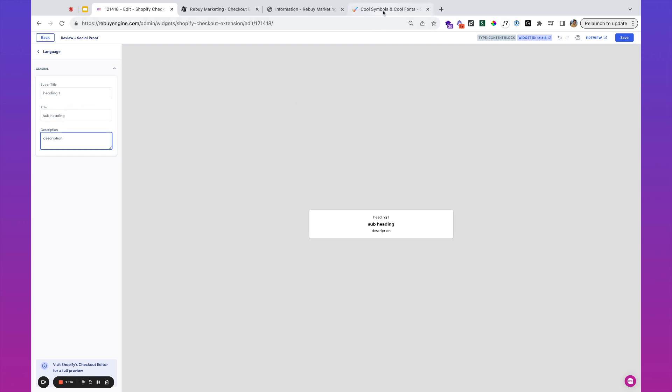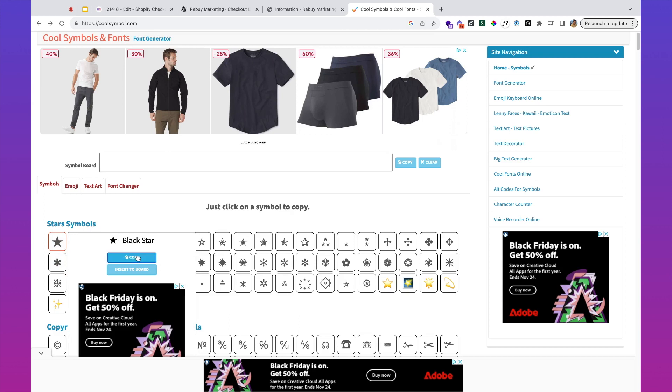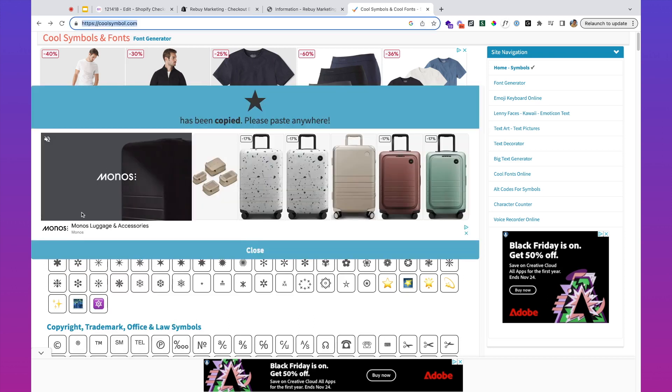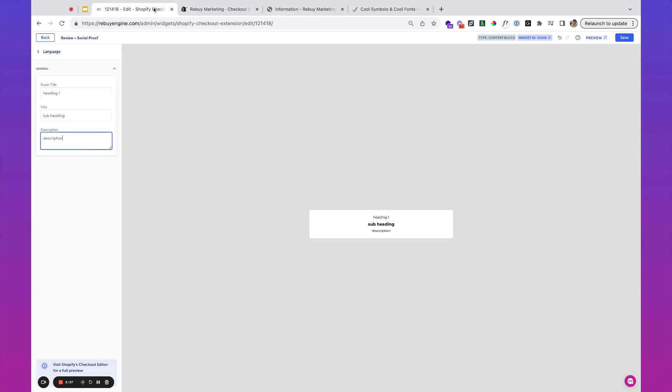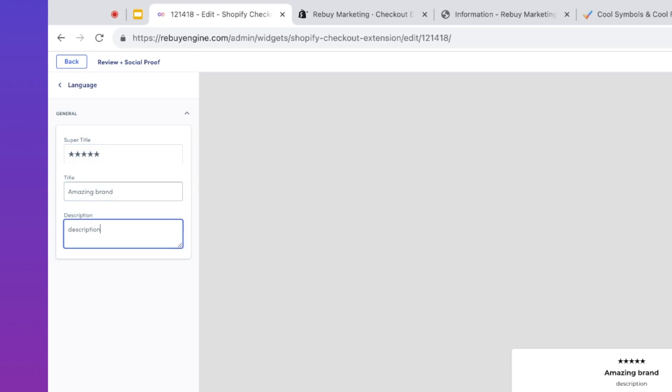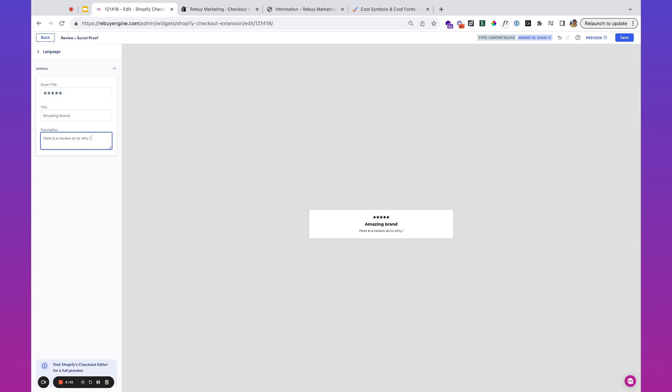Ideally your brand has collected some reviews from your customers. We can use something fairly generic here. I'm at coolsymbol.com, going to copy this star symbol and throw it in the super title. Five stars, and we're going to say amazing brand—obviously you can pull these from your actual reviews. Here is a review as to why I overcame my doubt and I'm happy with my purchase.